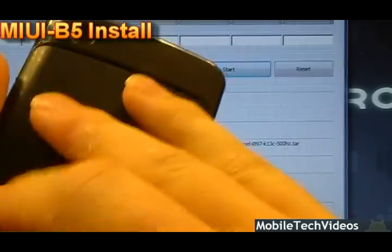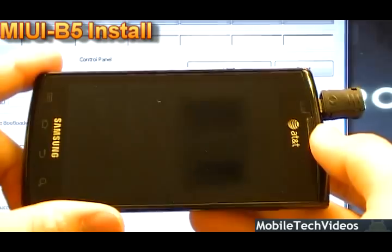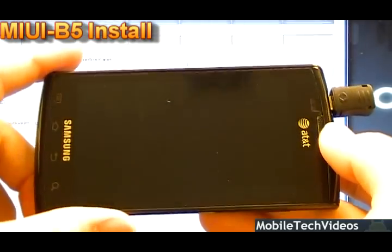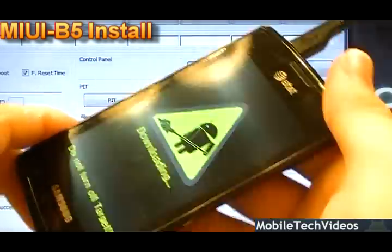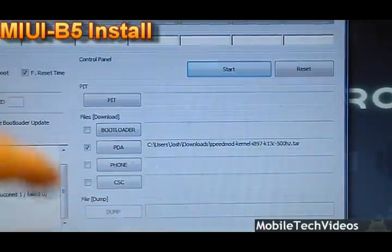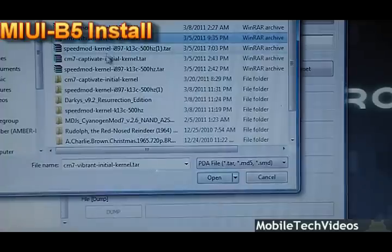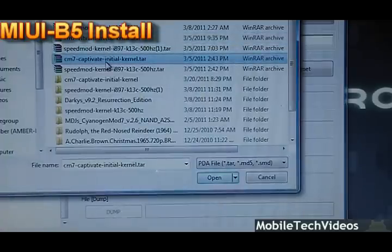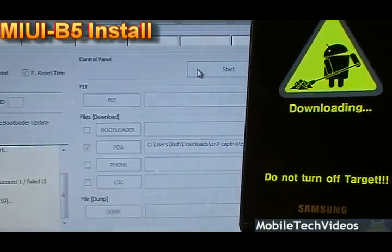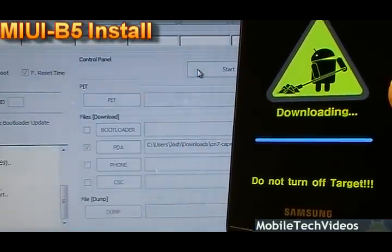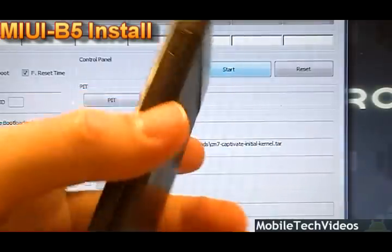We need to get back into download mode to flash the CyanogenMod kernel. Do your second battery pull, put it back into download mode however you like — the jig is awesome. Plug the phone back in and it'll pick it back up; you'll get a COM port again. Now we'll flash the CyanogenMod 7 kernel for Captivate. Double-click and say Start. It'll flash the kernel and say RESET and PASS when done on the computer. Do one more battery pull.